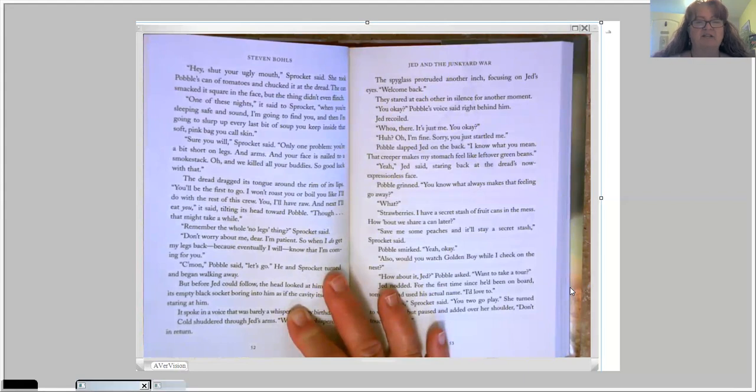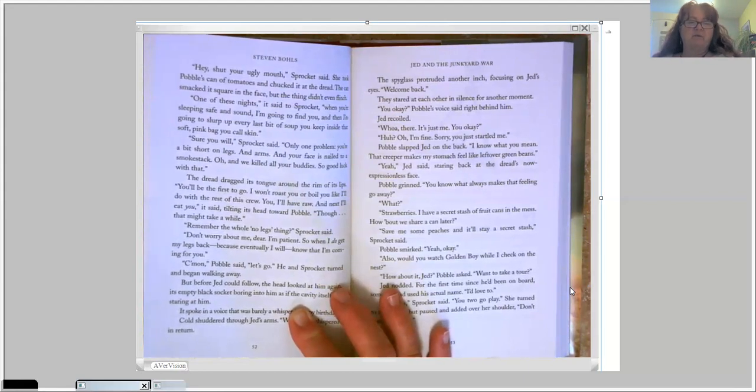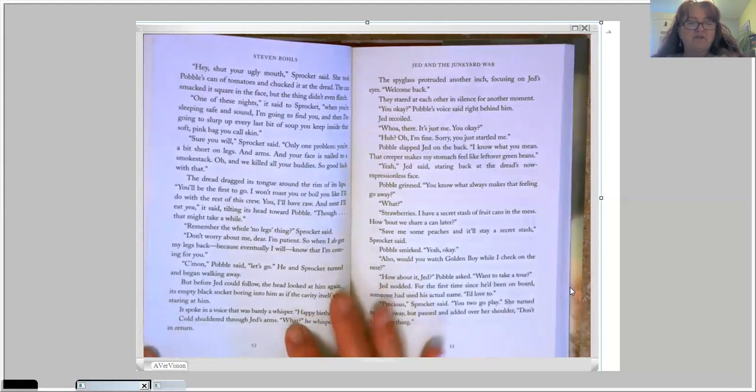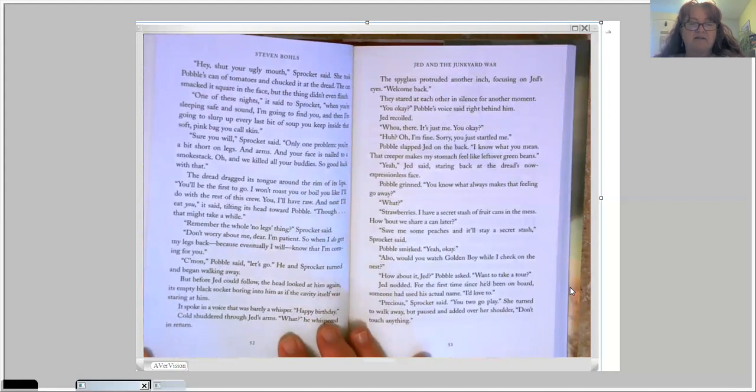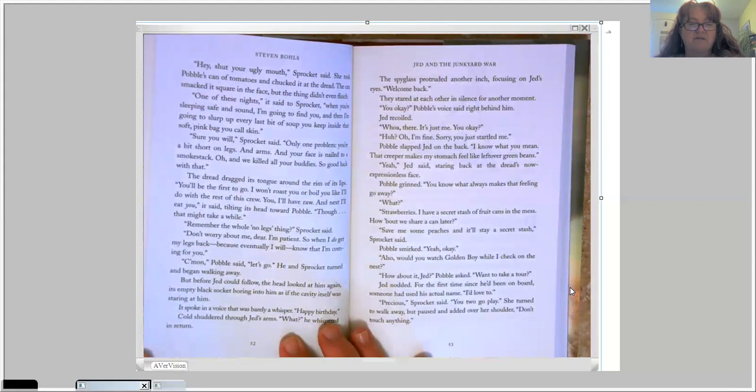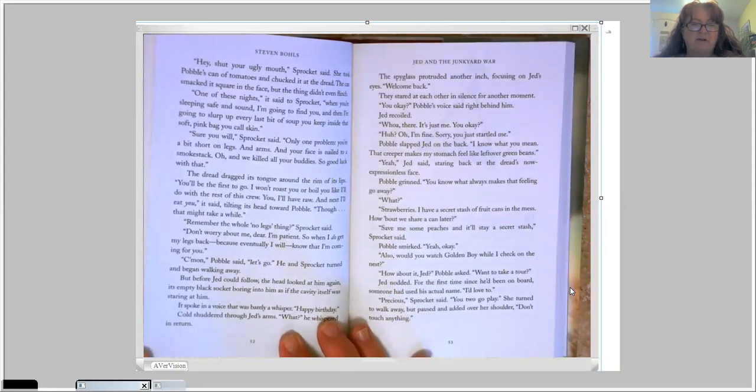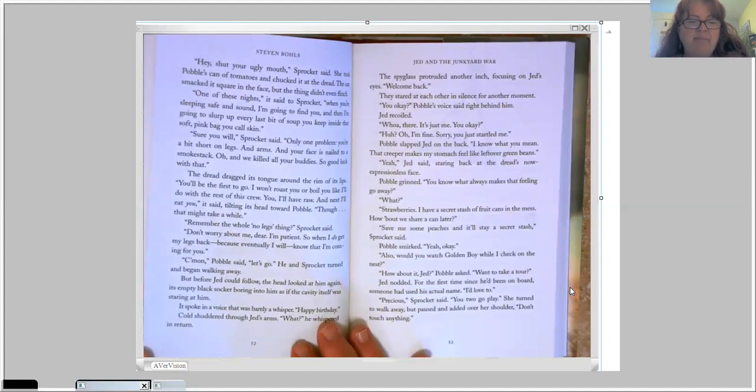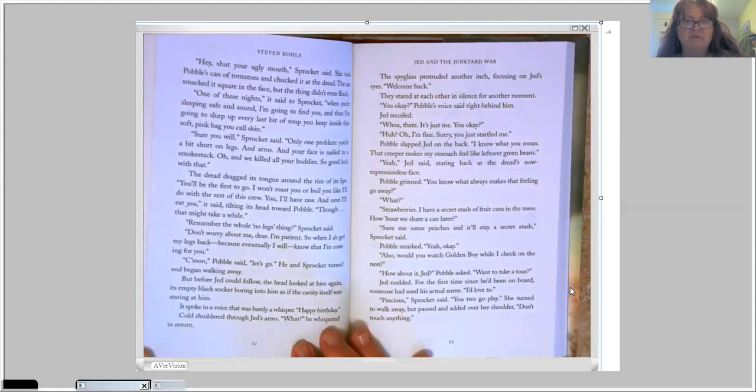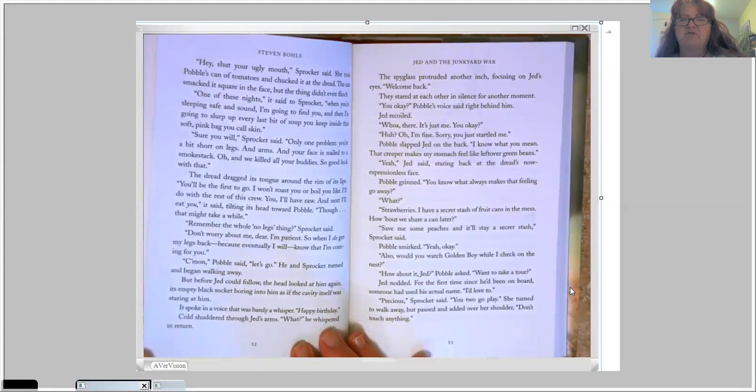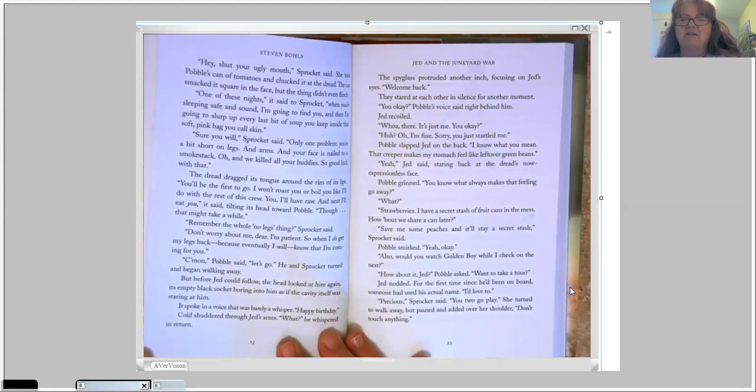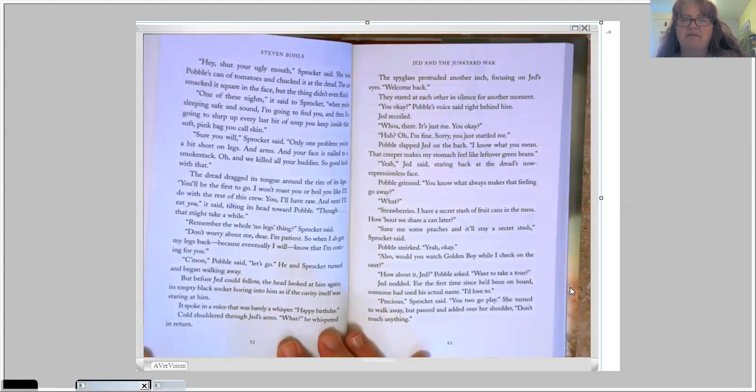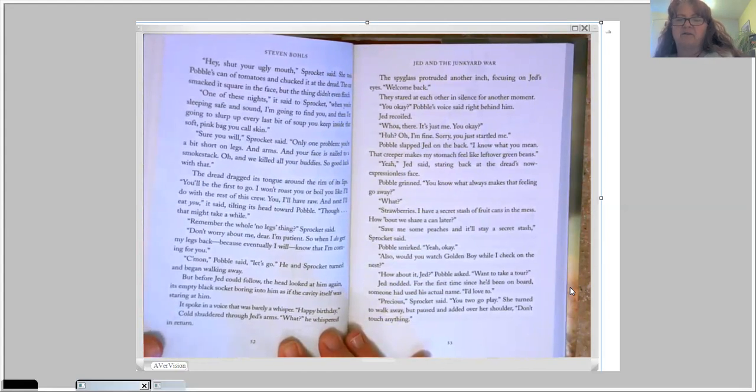Come on, Pavel said. Let's go. He and Sprocket turned and began walking away. But before Jed could follow, the head looked at him again, its empty black socket boring into him as if the cavity itself was staring at him. It spoke in a voice that was barely a whisper. Happy birthday. Cold shuddered through Jed's arm. What? He whispered in return. The spyglass protruded another inch, focusing on Jed's eyes. Welcome back. They stared at each other in silence for another moment.